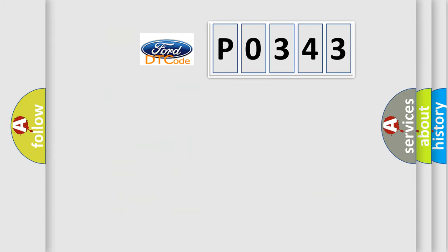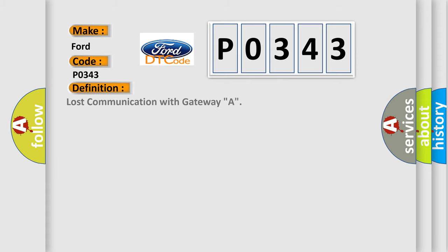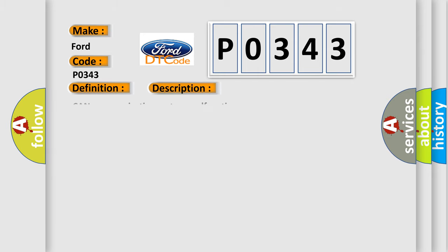So, what does the Diagnostic Trouble Code P0343 interpret specifically for Infinity car manufacturers? The basic definition is: Lost communication with Gateway A. And now this is a short description of this DTC code: CAN communication system malfunction.